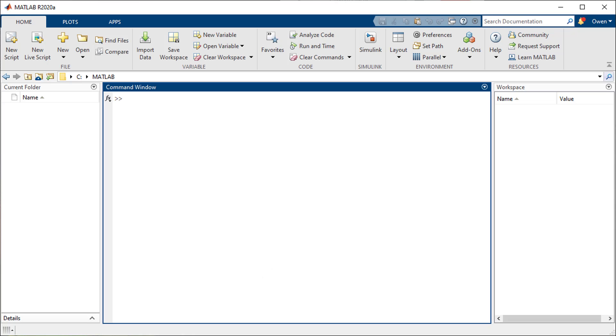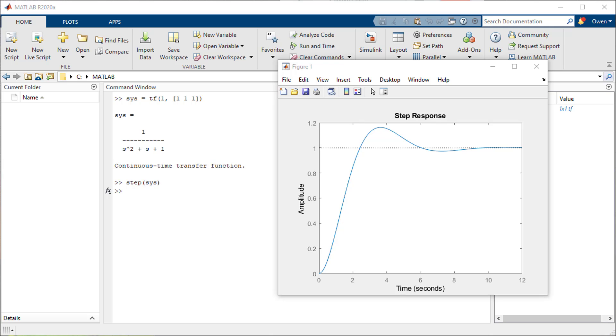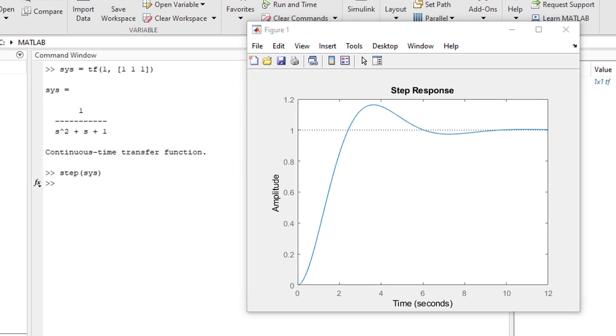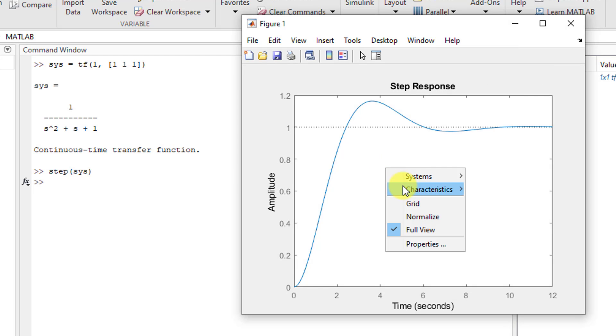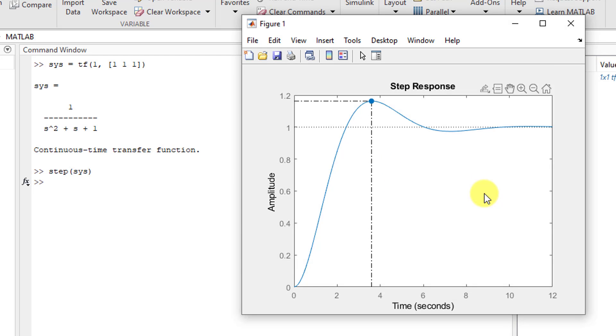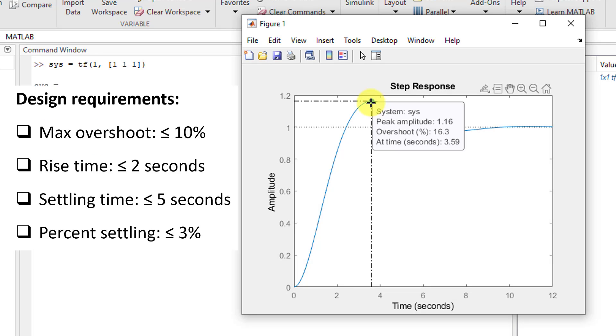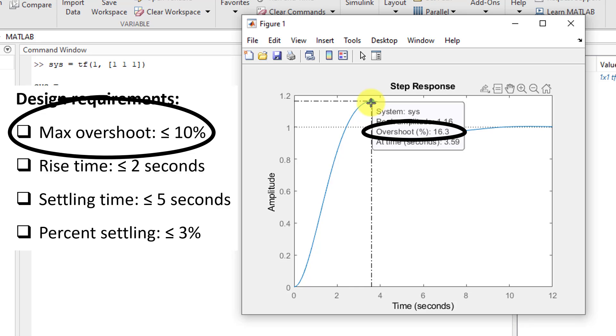Now that we have our transfer function we will input it into MATLAB using the TF function. Using the step function we can plot the open loop response of the system. I want to see values in our system such as peak response so I will right click on the plot, go to characteristics, and click on the characteristics I want to view.